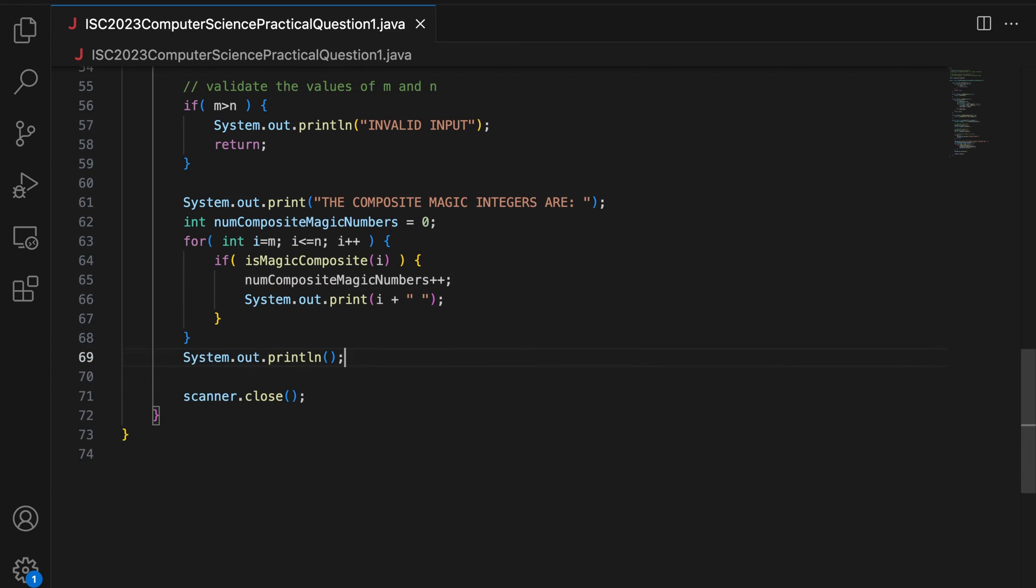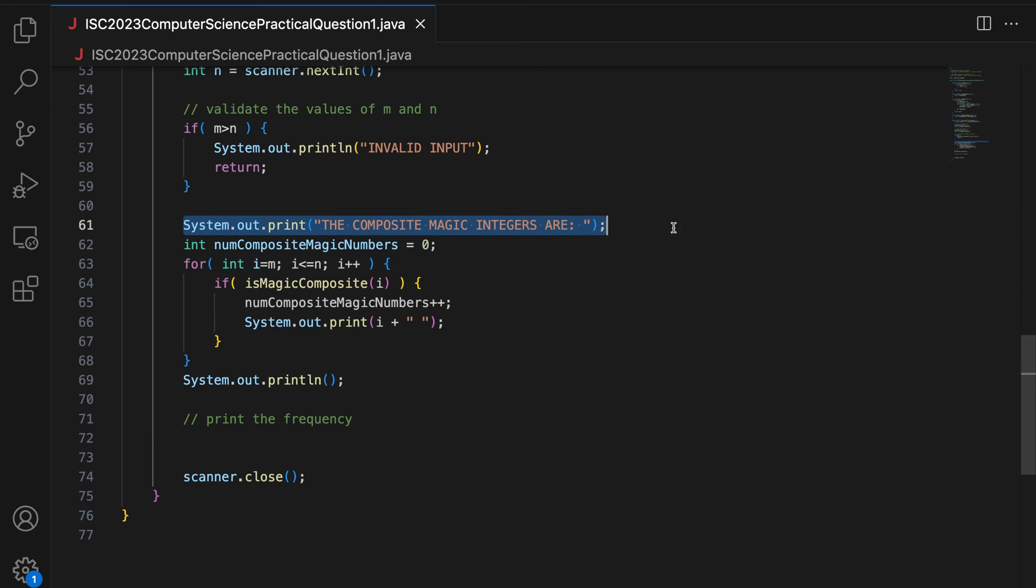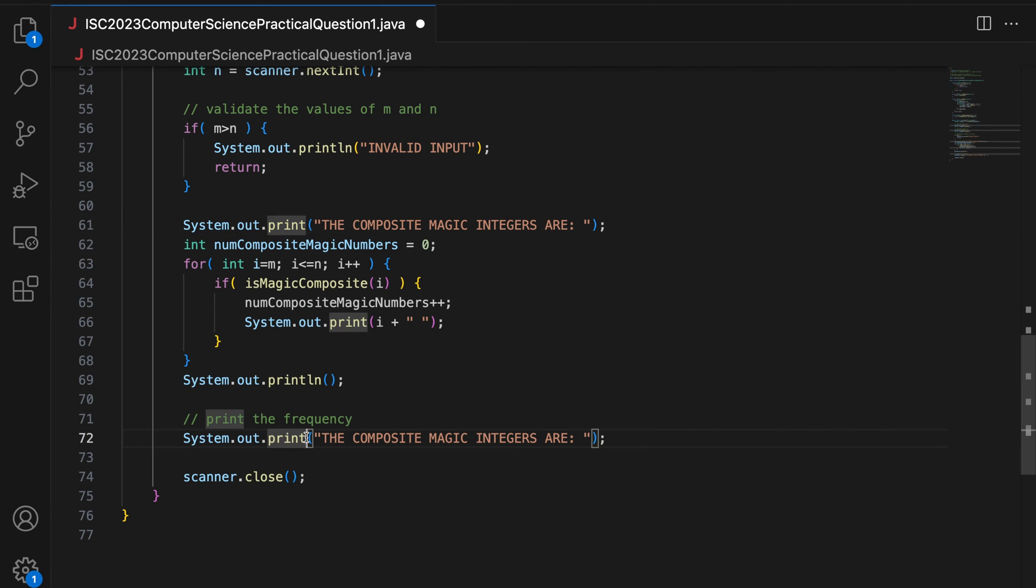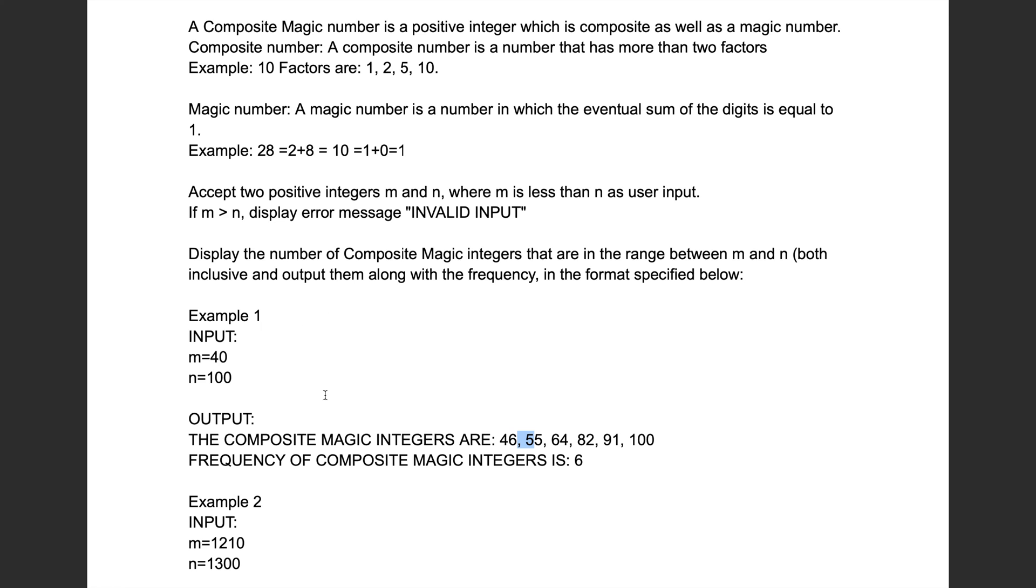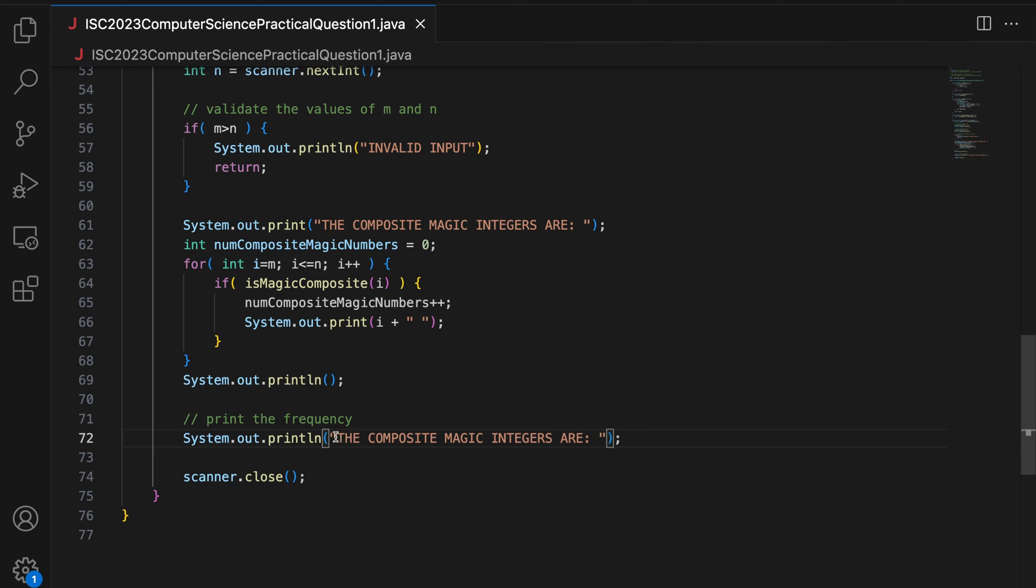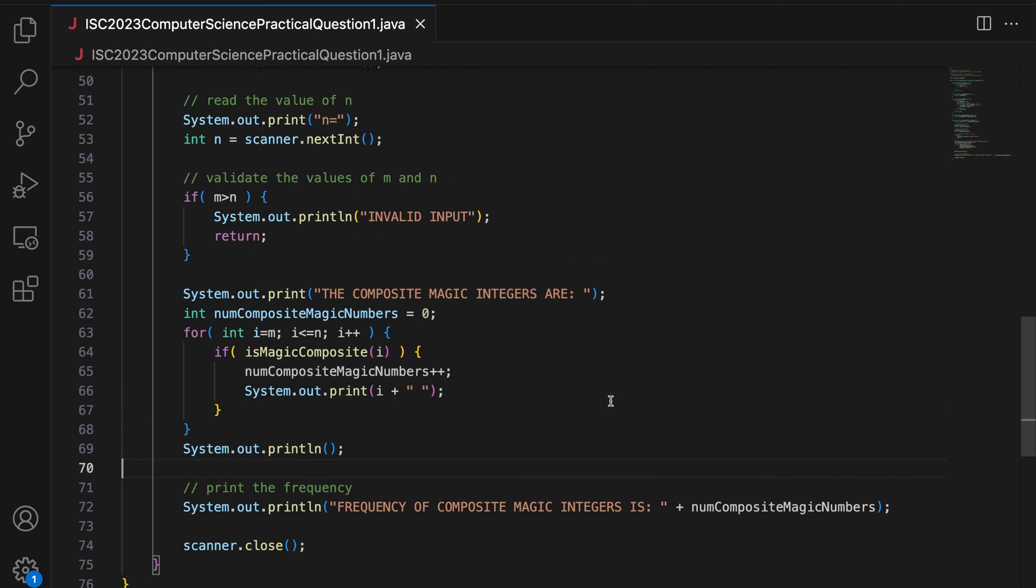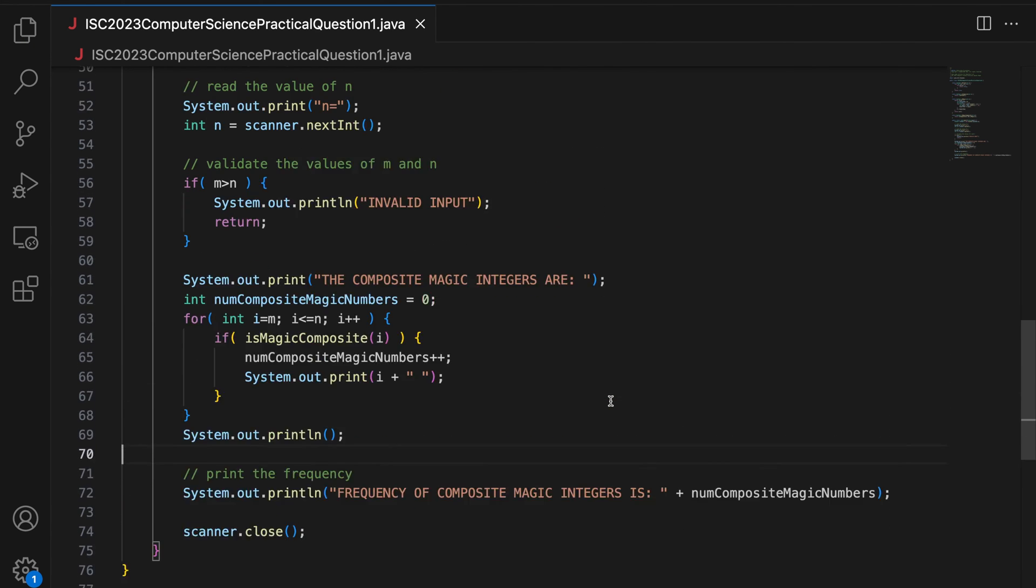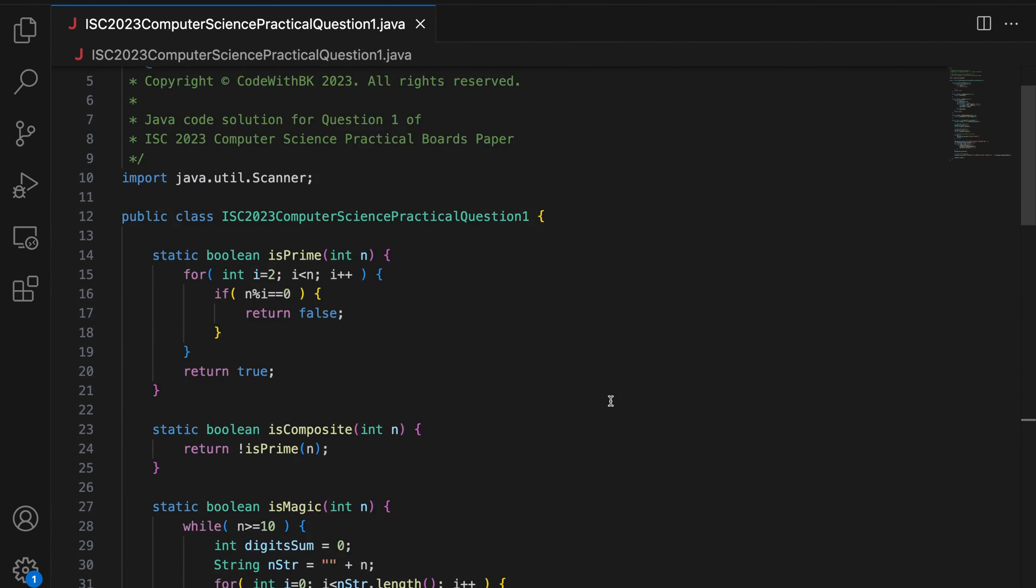I will do this comma thing at the end of the video. So if isMagicComposite i, you increment the number of composite magic numbers by one and then you print this number which is i plus space. And then finally all of them are printed you change a line. And then print the frequency.